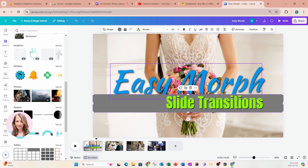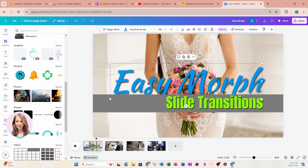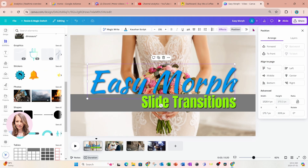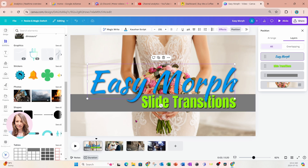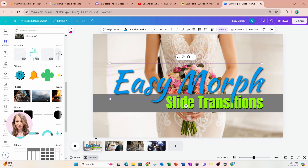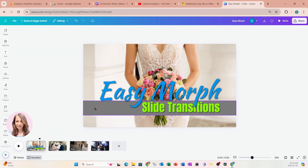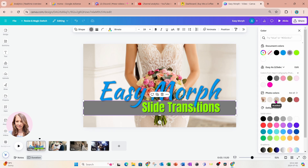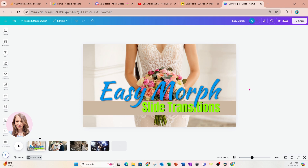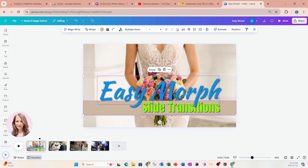I want to make sure we're bringing the main word to the front. I'll click 'Easy Morph,' go to Position Layers, and bring that element all the way to the top so it's in front. I'll change the color of the shape to this shade, then group all these elements together.